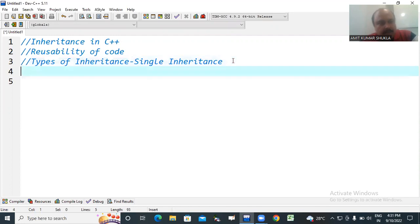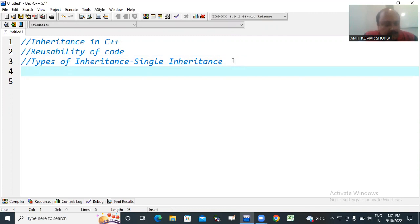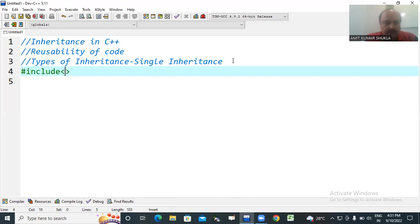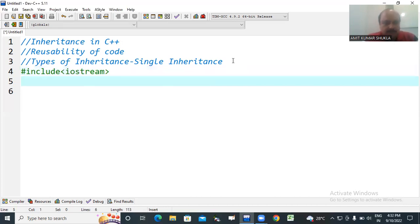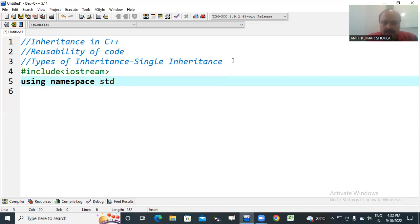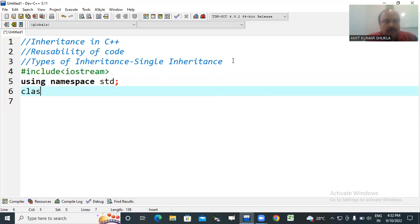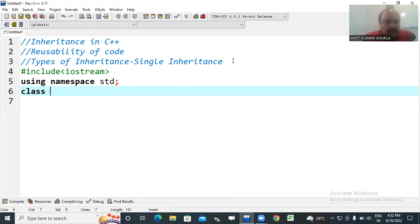Just take one example program to discuss the single inheritance in C++. First of all, we just take one existing class, make one existing class. Then after we just derive one new class from the existing one.